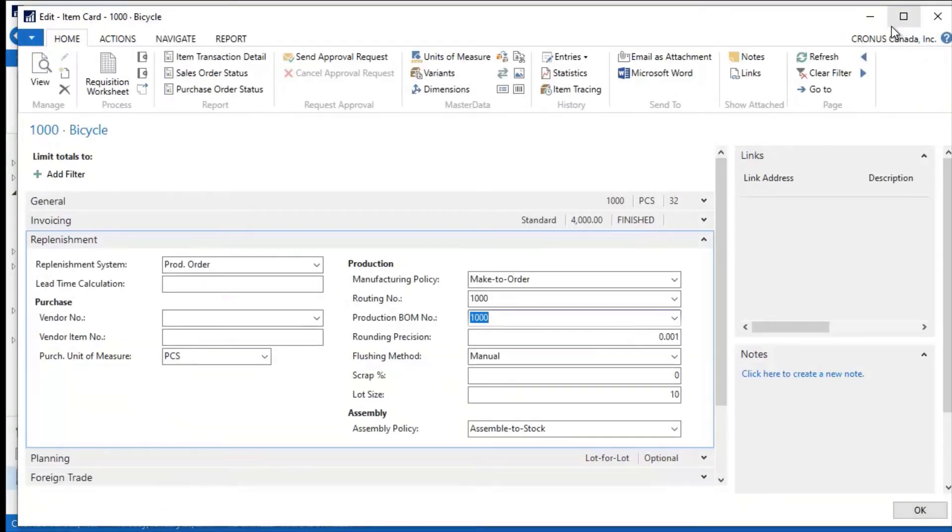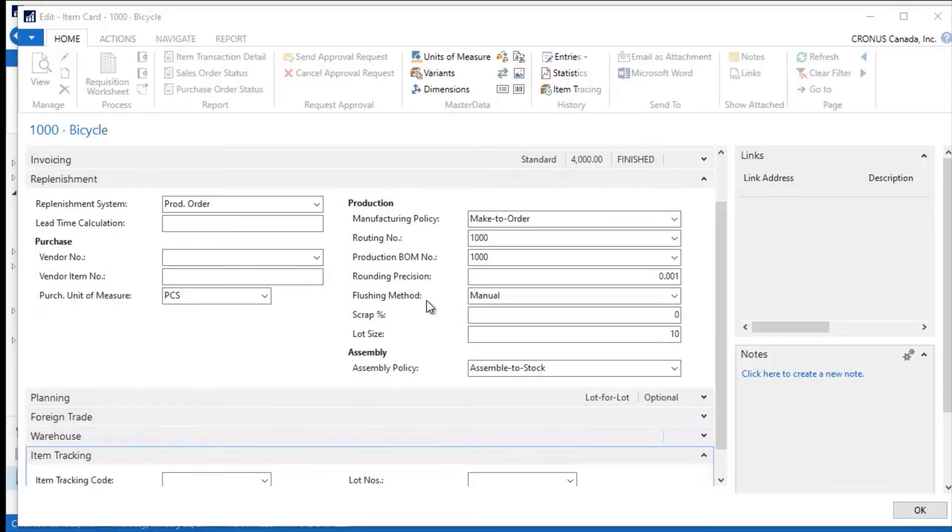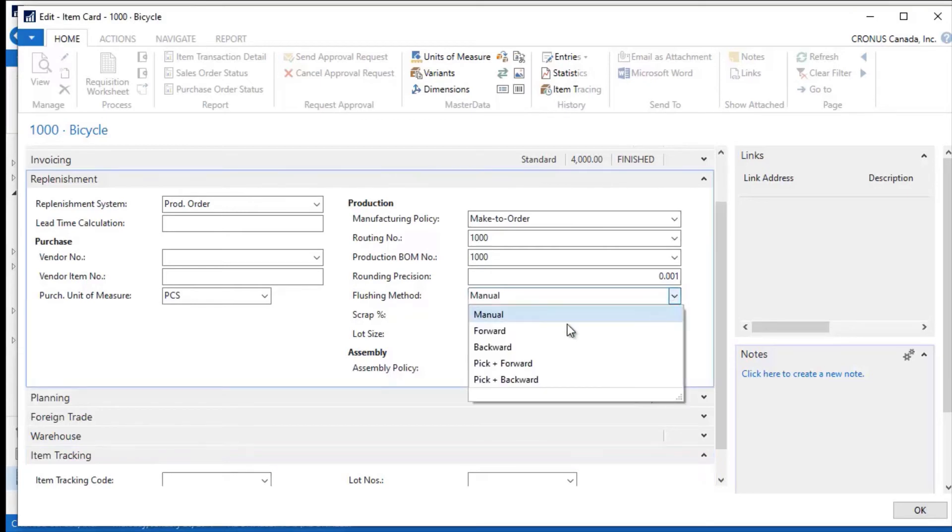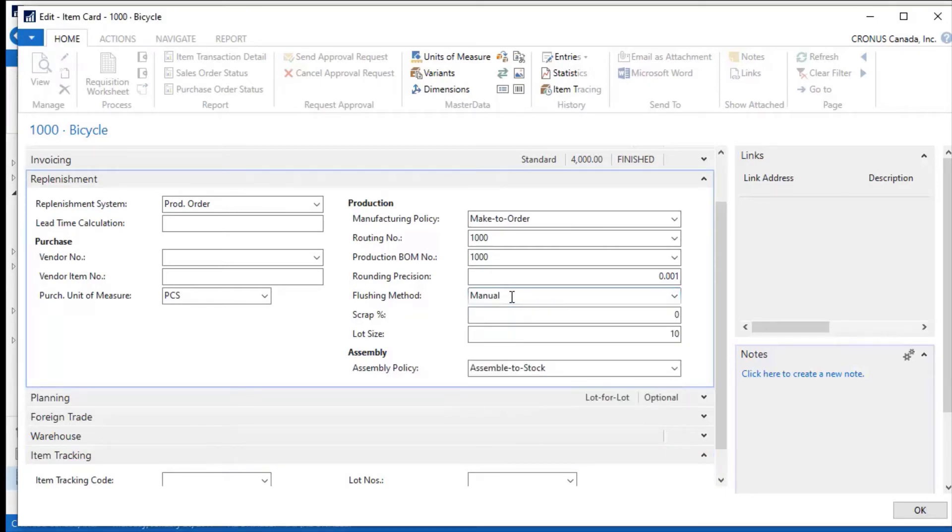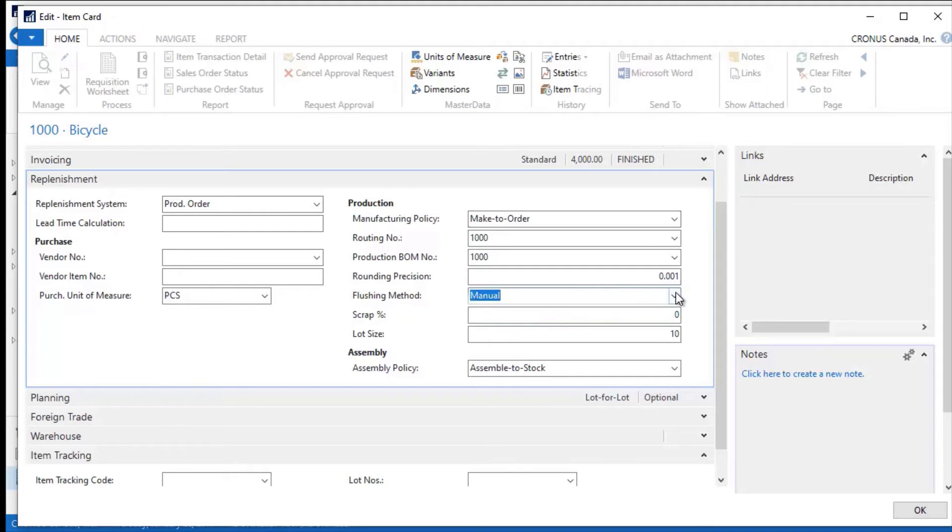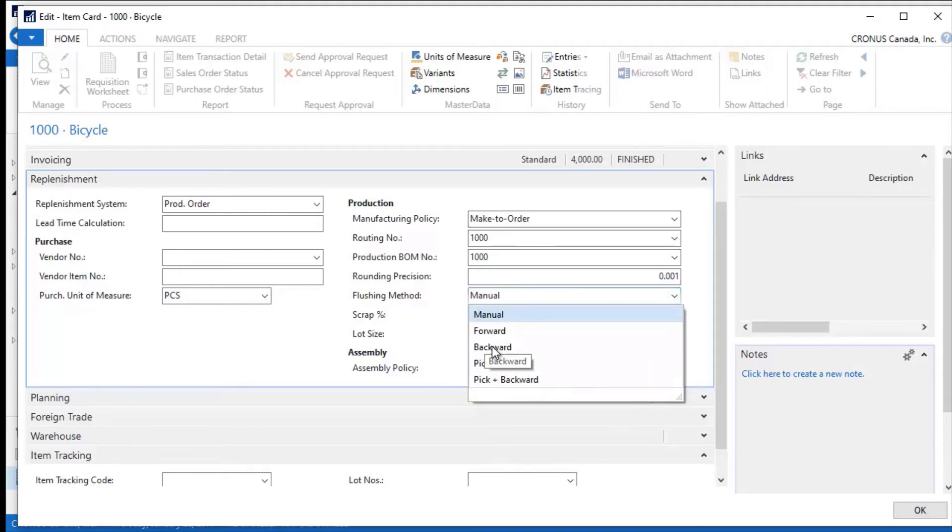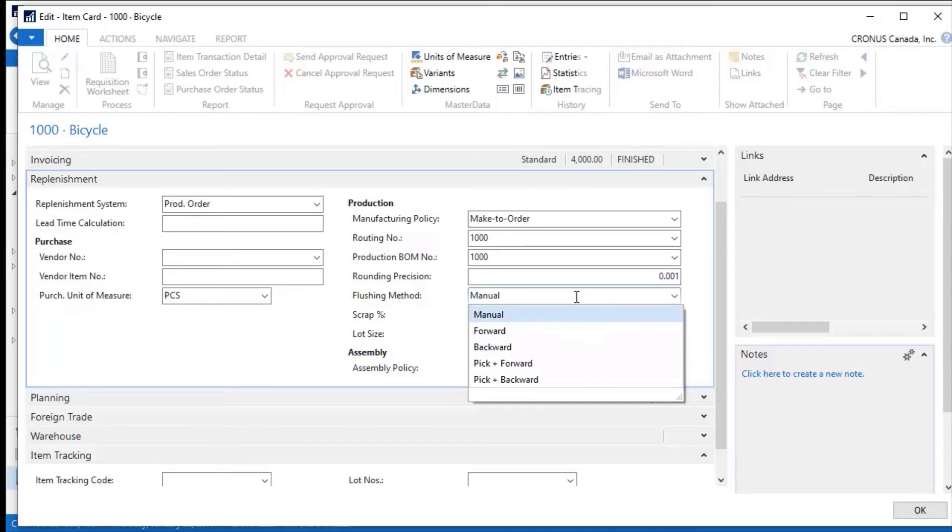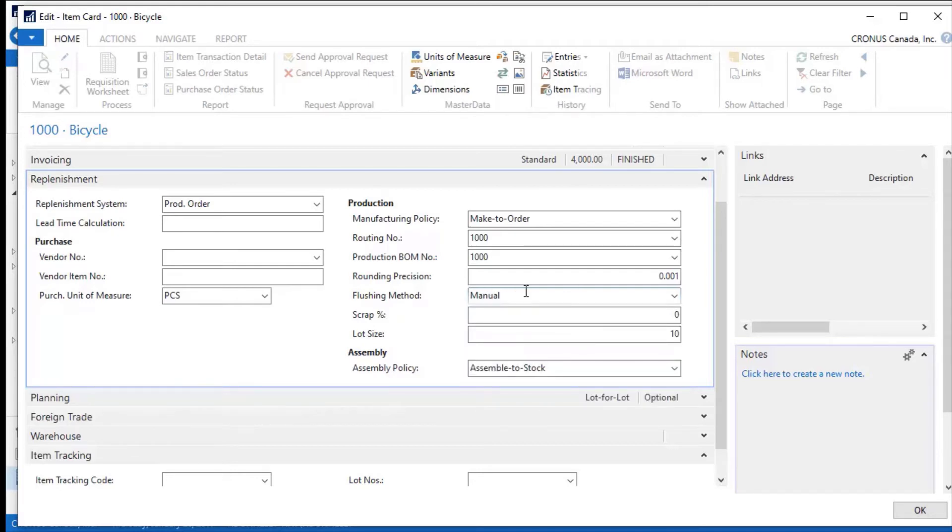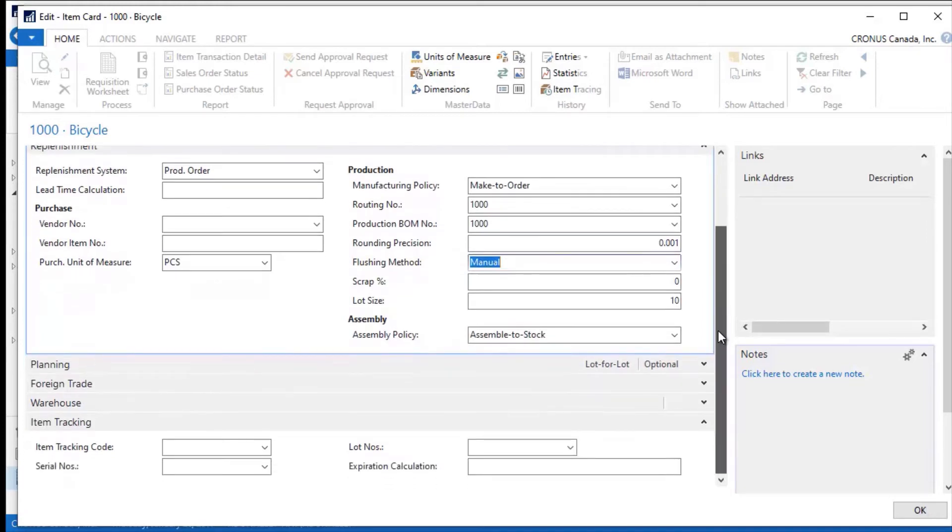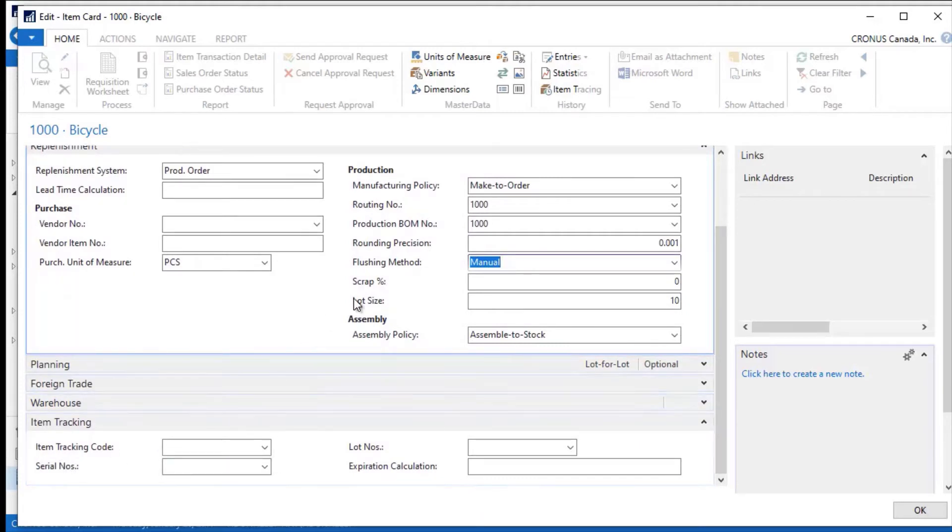We have a flushing method, and the flushing methods are either forward or backward or manual. What this does really is it tells Dynamics NAV how you want to consume the materials from the bill of materials. So I have a production order—if I have this set to backward, the system will automatically remove those materials when I complete the item on the production order. If I set it to forward, as soon as I begin working on the production order, the materials are removed and flushed from the system. So it automatically will consume the materials on your bill of material from a production order.